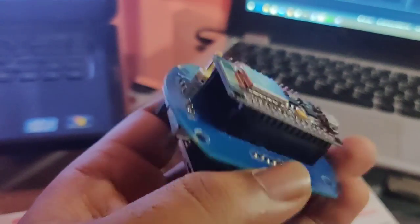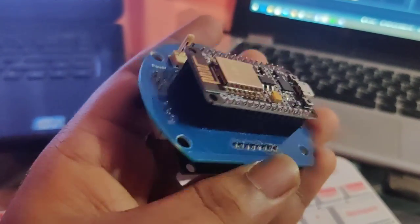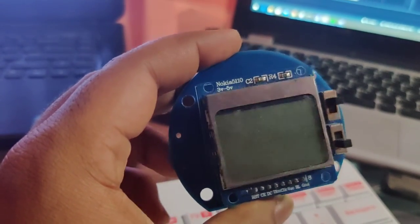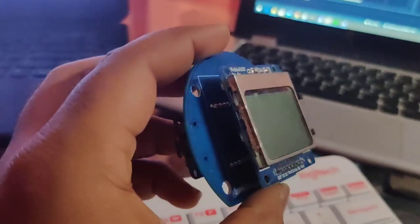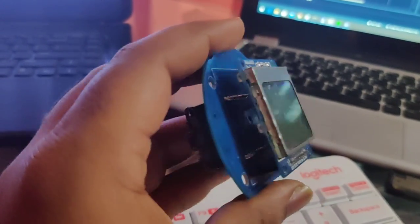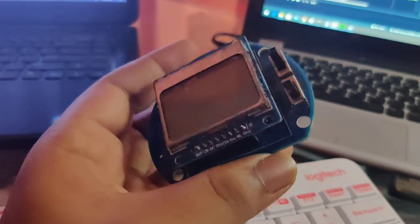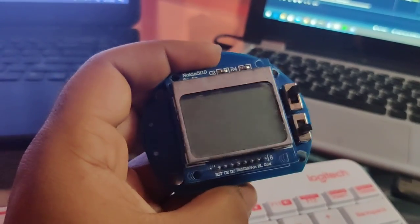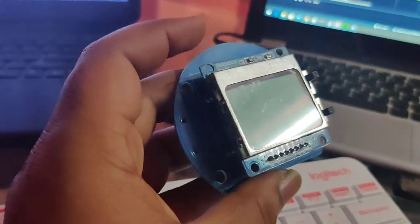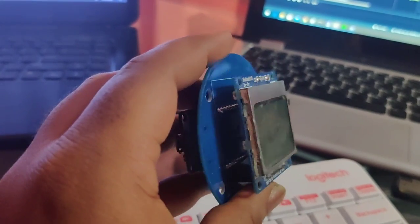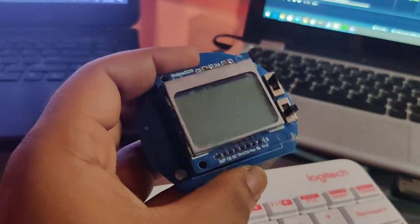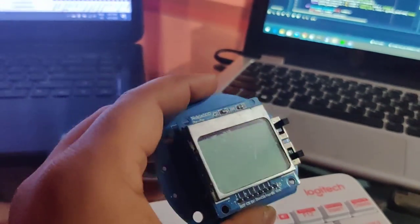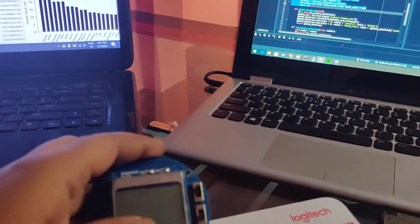I am using NodeMCU development board and Nokia 5110 display board. If you want to know more information about this live tracker, you can check out the description. I have put the link where I have previously used this tracker. So let's start it.